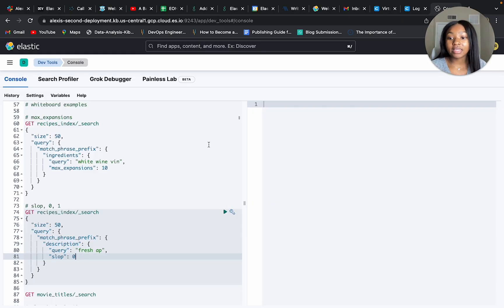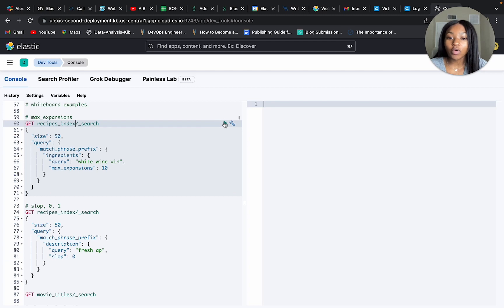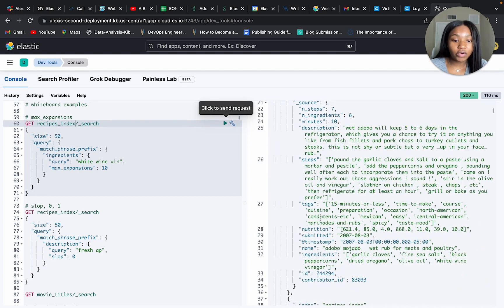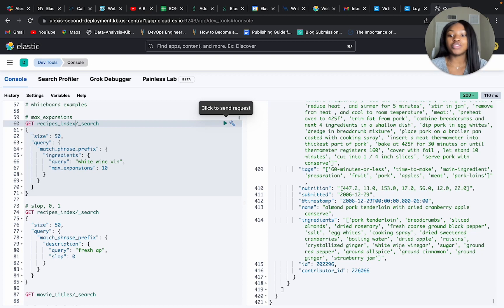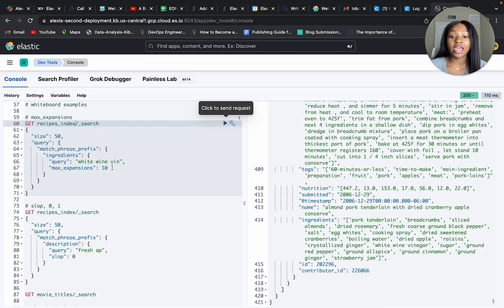We're back in our Elastic Cloud running our two examples from the whiteboard. The first example uses the max expansions parameter set to 10, running on the ingredients field looking for 'white wine VIN'. Looking at the results, we get 'white wine vinegar' in the ingredients field. Max expansions is helpful for limiting or putting a cap on the amount of expansions — the number of words that could fit this prefix — that are returned.